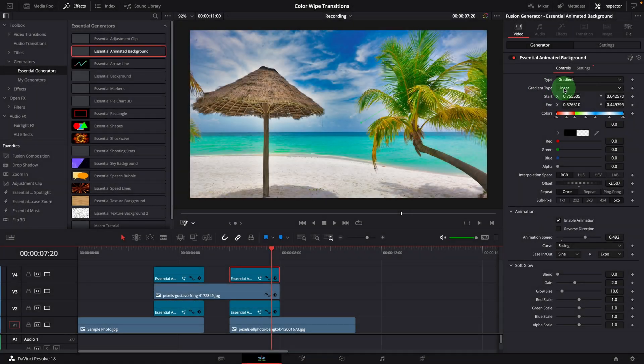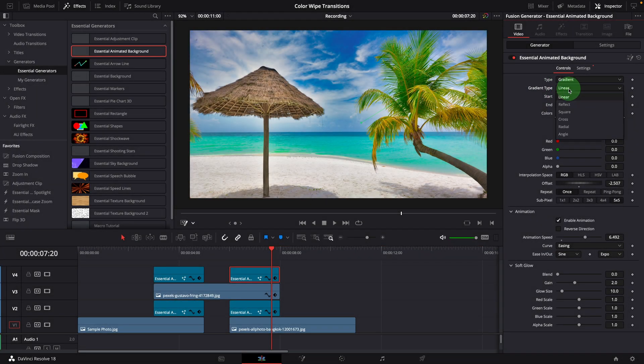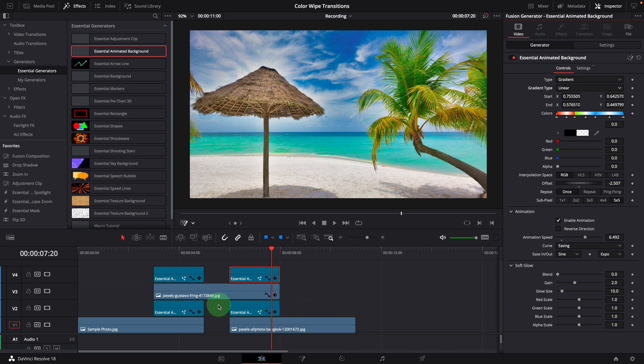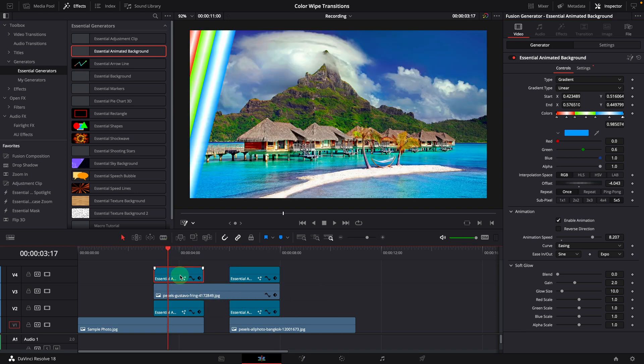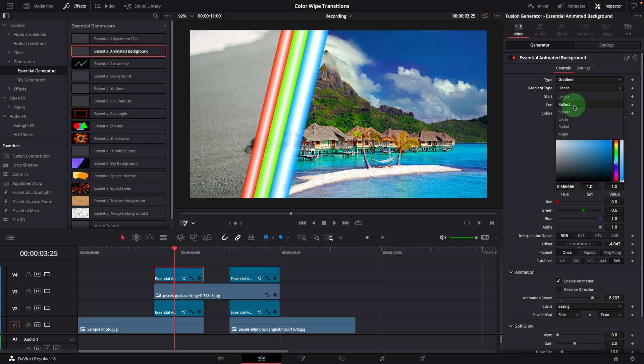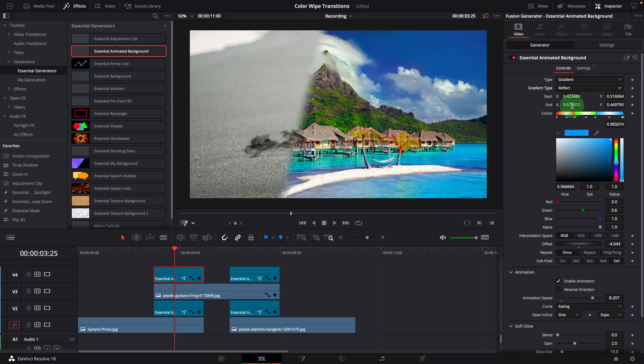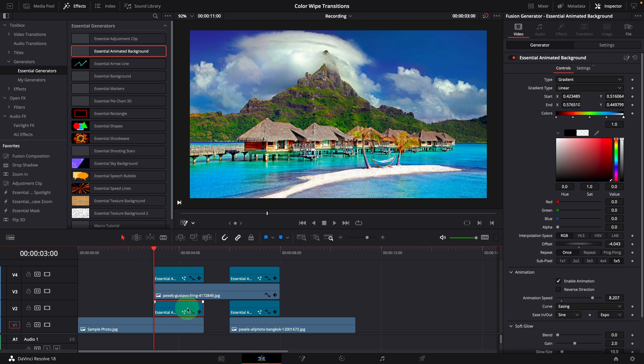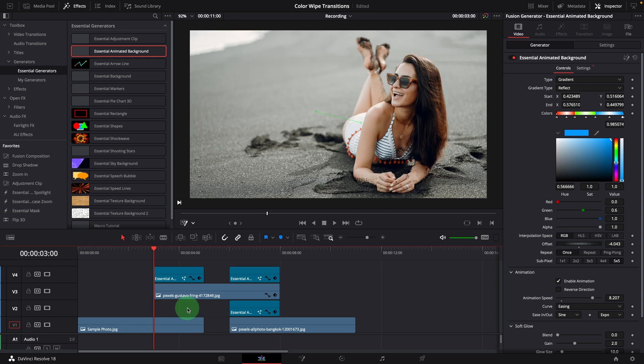Now let's take a look at how we can use other gradient types to create different transition styles. Select the first transition background, change the gradient type to reflect. Go to the beginning of the clip. We can delete the existing matte clip as we will create a new matte for the transition.